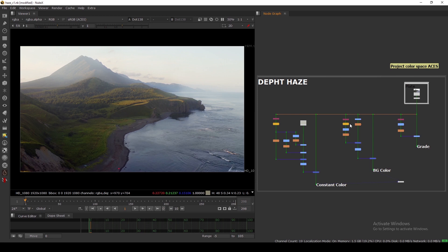I have a short one-minute video about depth hazing as well. I tried to explain how you can add depth haze in your plate or CG shot. If you don't have a depth channel, you can also use the position channel. I hope you liked it — if you have any questions please leave them in the comments, and we'll see you in the next one.